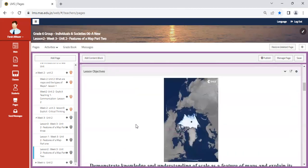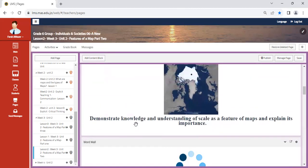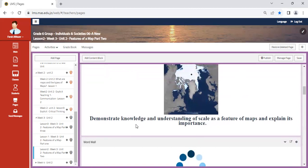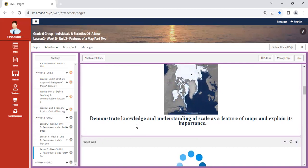In the second class, we are going to demonstrate knowledge and understanding of scale. So now we move from direction to scale, which is another feature in a map. What do I mean by scale? How do I read it? How do I calculate it?